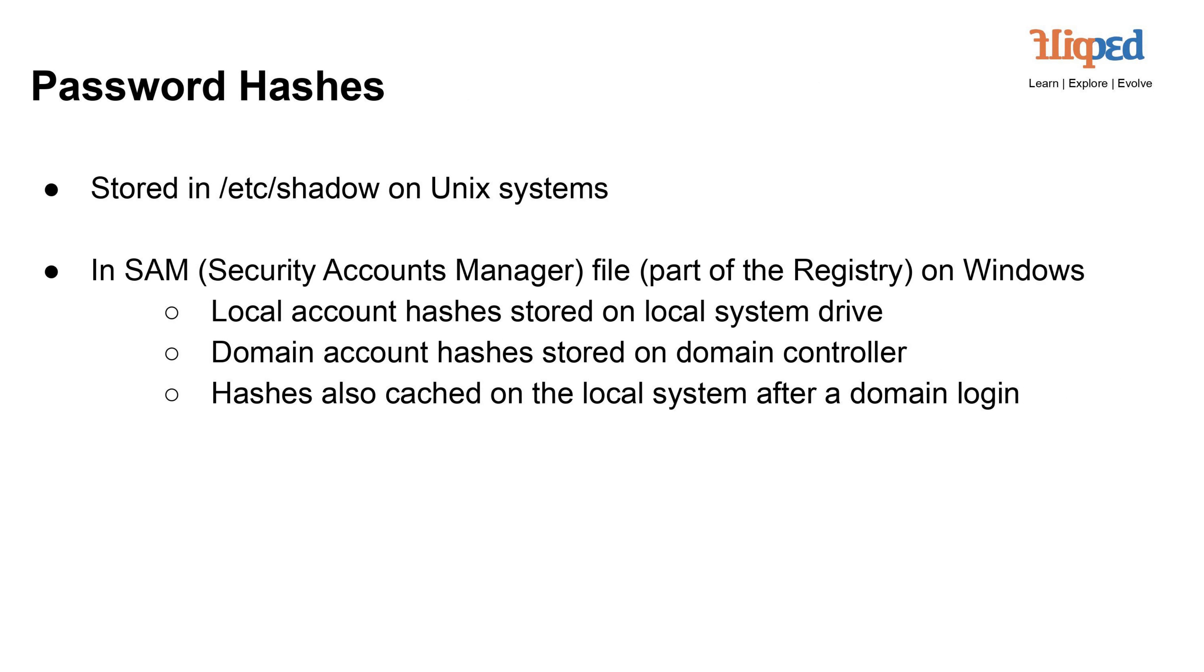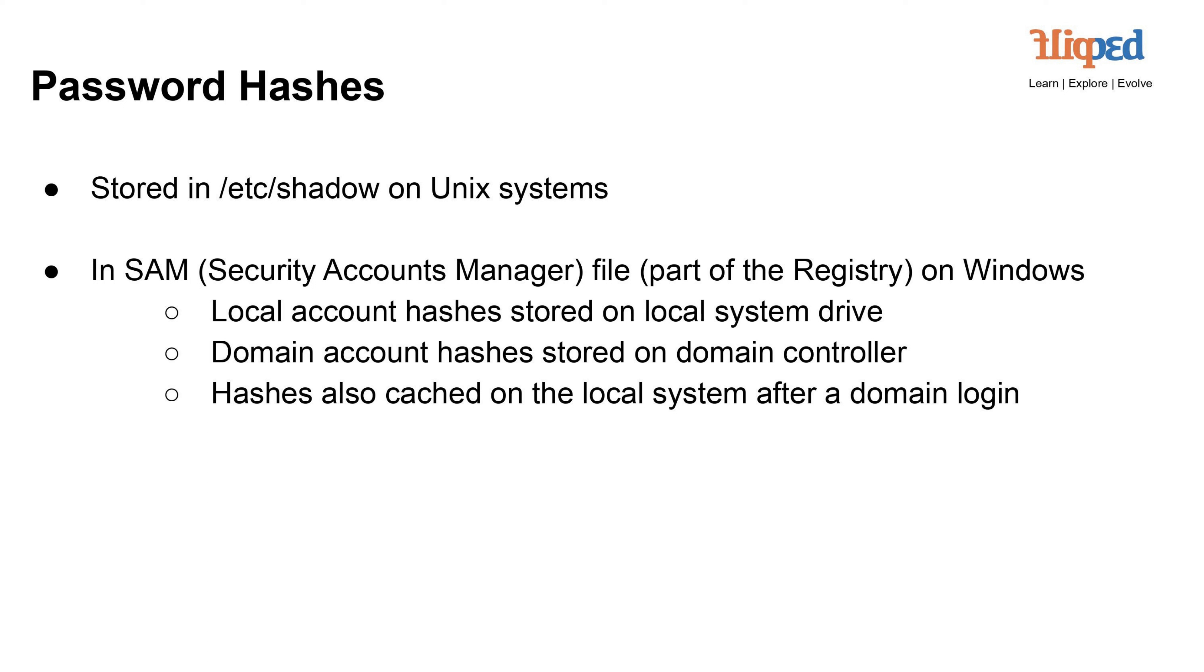Password hashes are stored securely to prevent easy access to plain-text passwords. On Unix systems, they're stored in the /etc/shadow file. On Windows, local account hashes are in the SAM file, while domain account hashes are on domain controllers. Hashes are cached on a local system after a domain login, allowing for offline authentication. Storing hashes instead of plain-text passwords adds a layer of security, minimizing the impact of data breaches or unauthorized access.